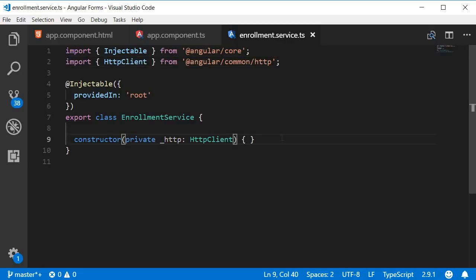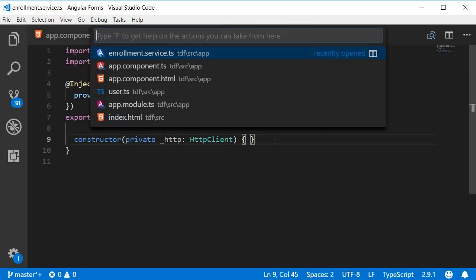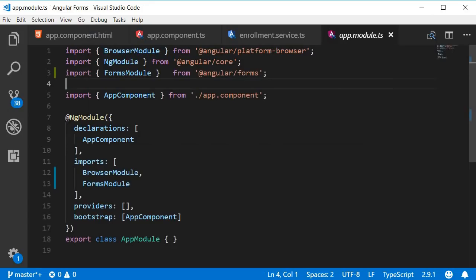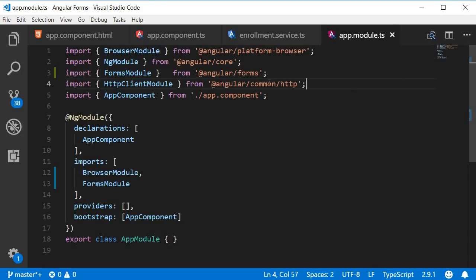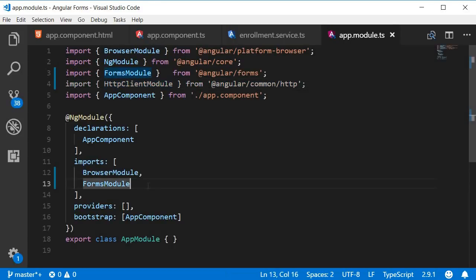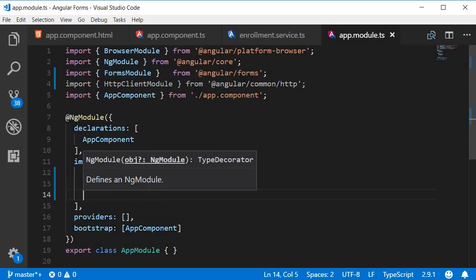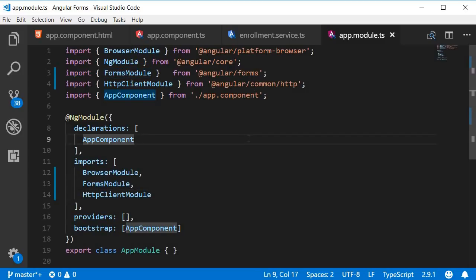We also need to include the module in app.module.ts. So import HTTPClientModule and then add it to the imports array.